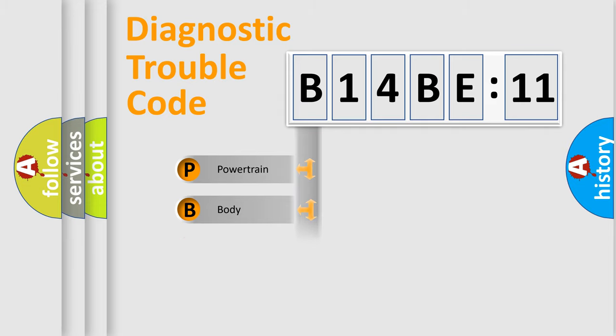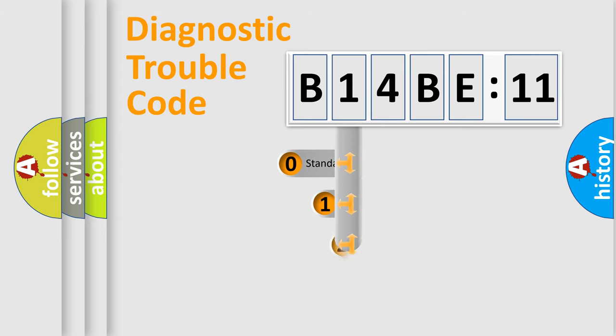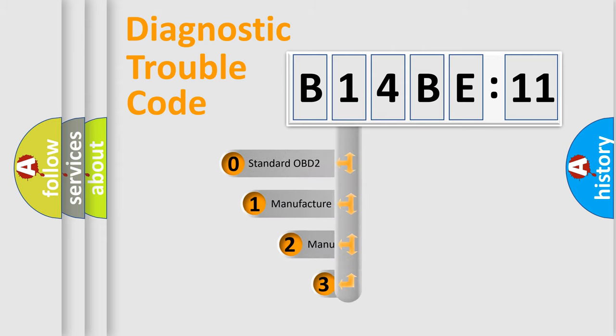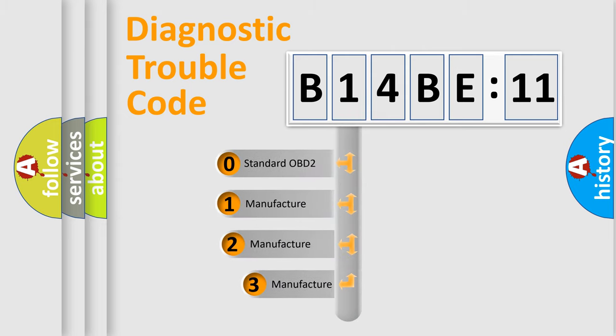Powertrain, Body, Chassis, and Network. This distribution is defined in the first character code.